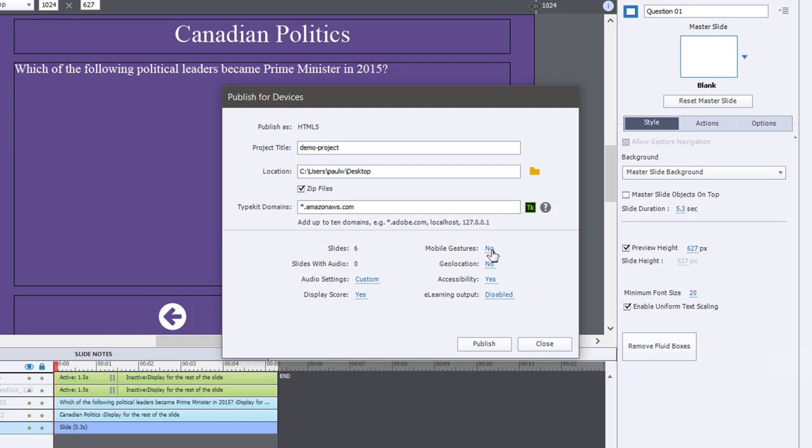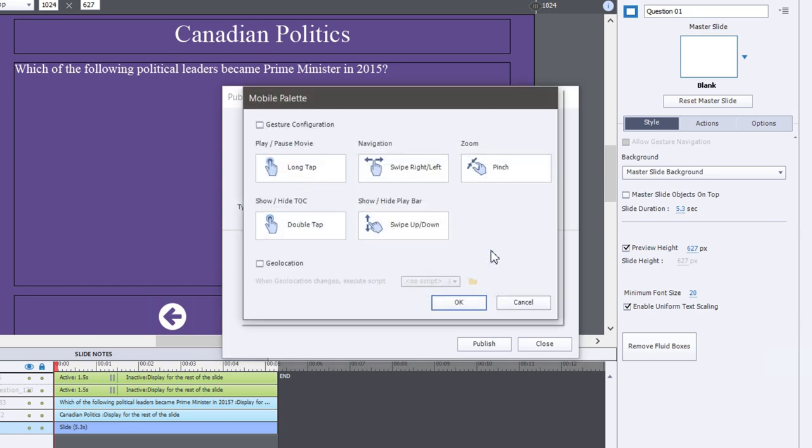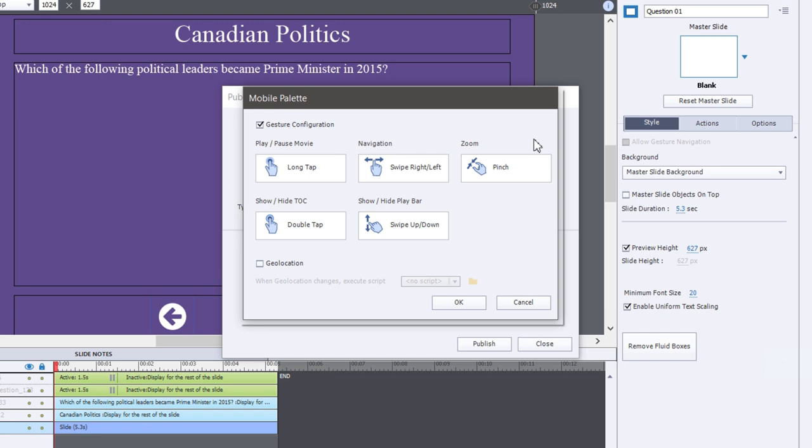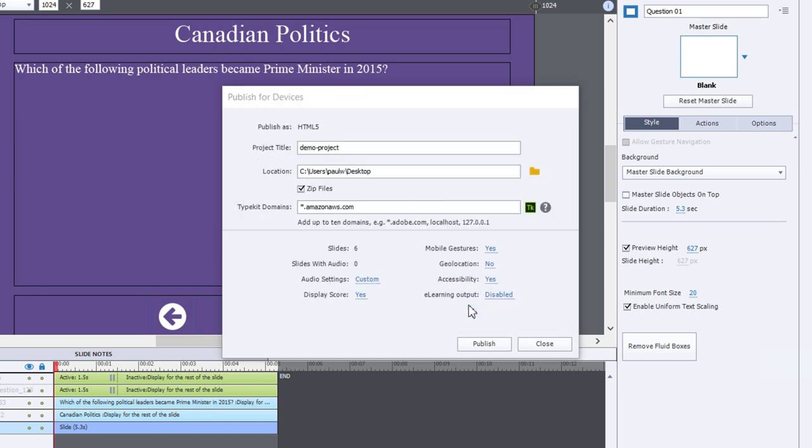Mobile gestures are not currently turned on, but if you wish to turn on mobile gestures, you can do so. Doing so will allow users to access a job aid that essentially looks like this from right within their web browser, and learn about how they can swipe right or left to navigate the course, they can pinch to zoom, they can double tap to show the table of contents, and they can swipe up and down to show or hide the play bar and things like that. So let's click OK.